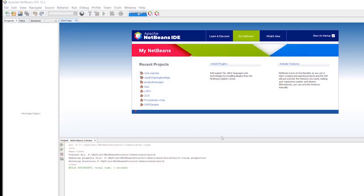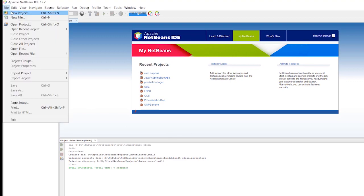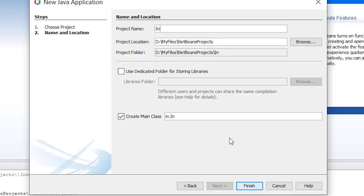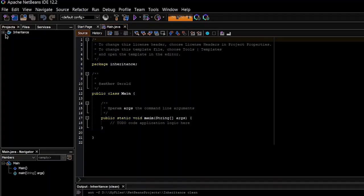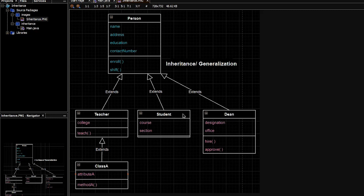Here in NetBeans we are going to implement inheritance. I'm going to create a new project, call it 'inheritance', and call my main class 'Main', then hit Finish. So now we have the main class and the main method. According to our diagram, we need five classes: Person, Teacher, Student, Dean, and Class A.